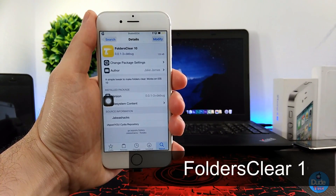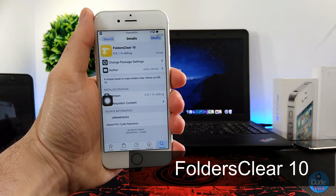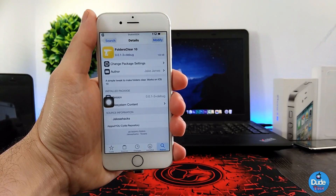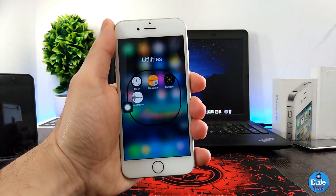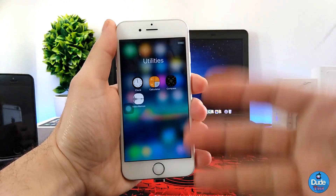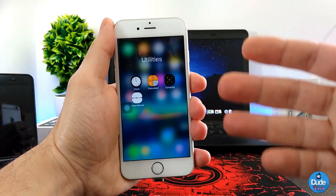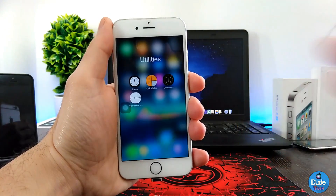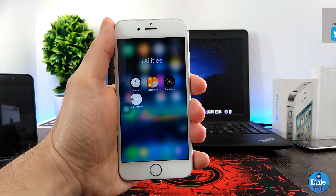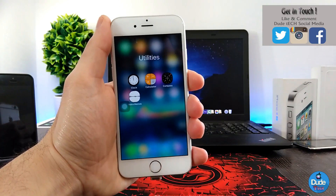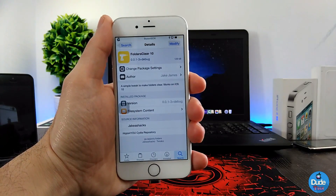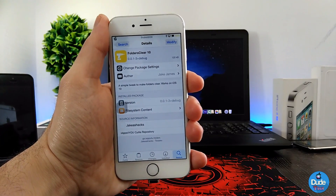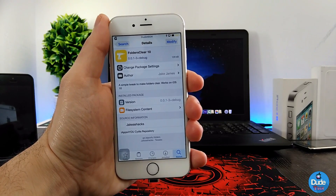Next I have Folders Clear 10. When you set up this tweak on your iDevice, it's going to completely remove all the background of any folder you have on your iDevice. So I have a folder here — I tap on that folder and as you guys can see it gives me that nice clean blur look on my iDevice for the folder, and it makes everything clean on the background. Once you download the tweak it has nothing to configure — it works right away. Folders Clear 10.